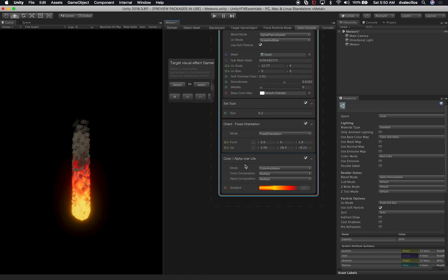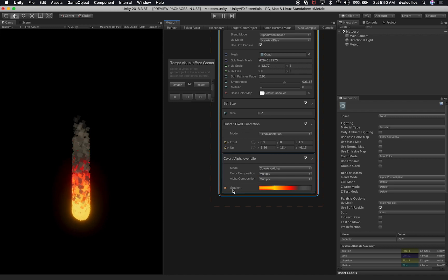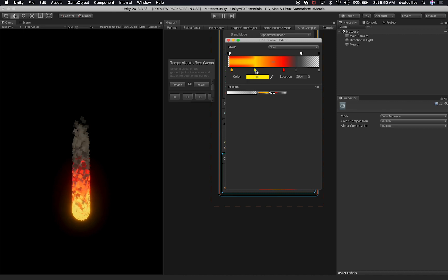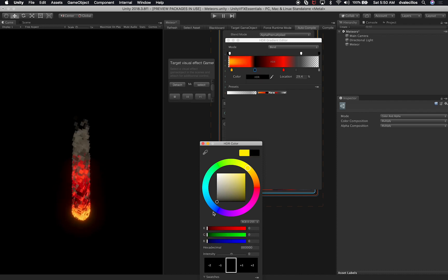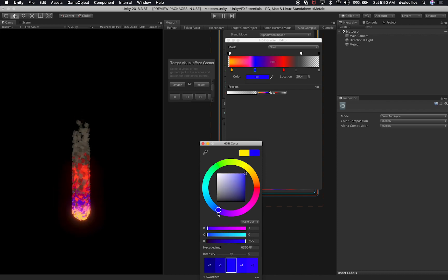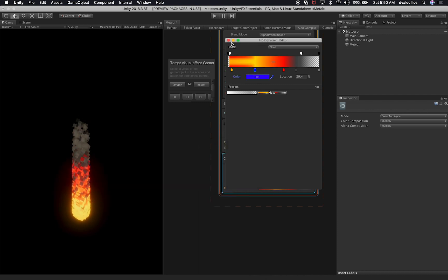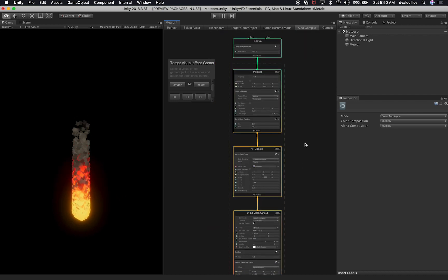Another important setting is Color and Alpha Over Time — I'm using the mode called 'Color and Alpha'. The color composition is set to multiply, and the alpha composition is also set to multiply. I'm modifying the gradients to achieve the look I want. The cool thing is that changes happen in real time — if I change the color to black or blue, you can see it update immediately. I'll undo that and set it back to yellow.